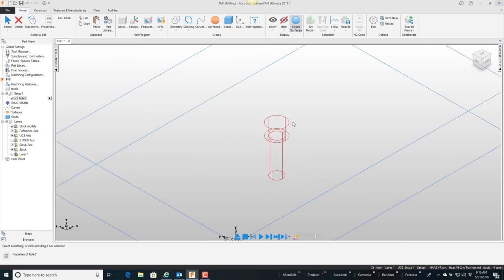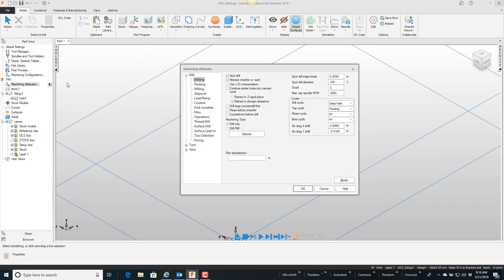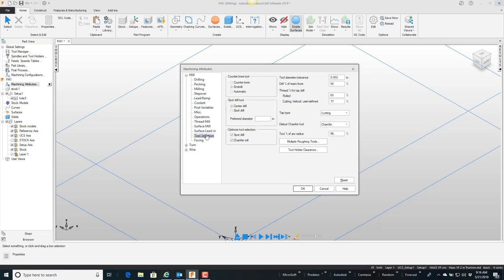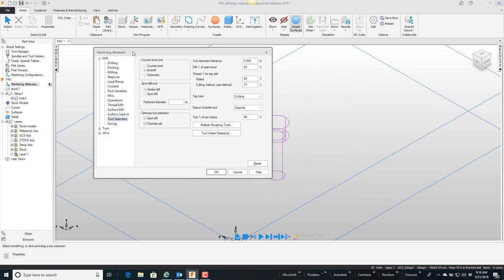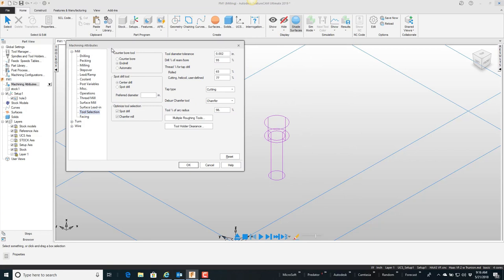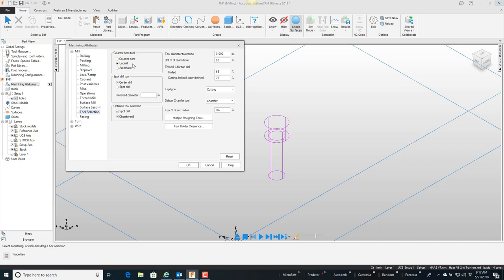end mill. So that's why it didn't actually use a counterbore tool. If you have automatic selected, it would first look for a counterbore. If it doesn't find one the right size, then it will choose an end mill. But we typically don't use counterbore tools on the CNC, so it defaults to end mill. And also down here, because it says tool percent of arc radius is 98 percent, what it actually did was calculate 98 percent